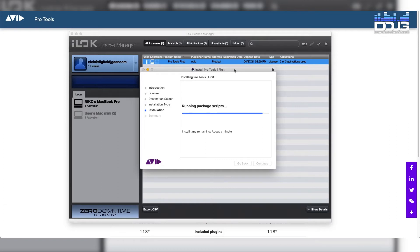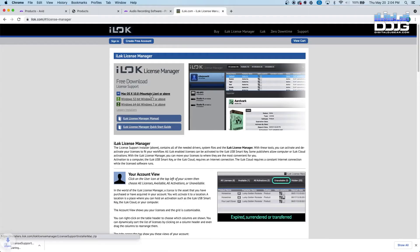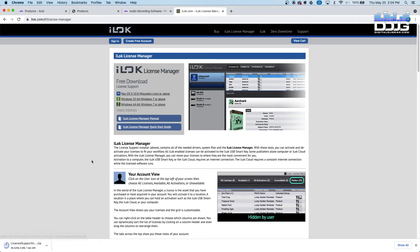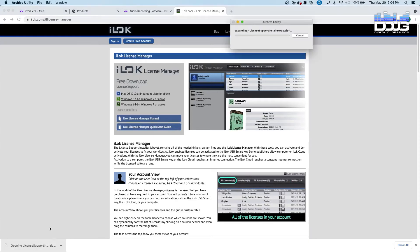Go to iLok.com on your web browser and click on the iLok License Manager. Download and install iLok on your computer.